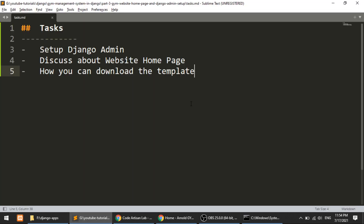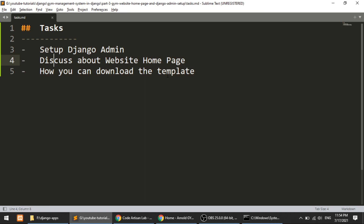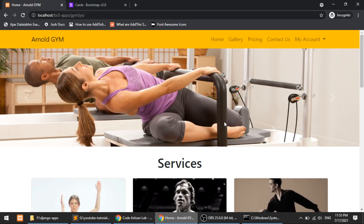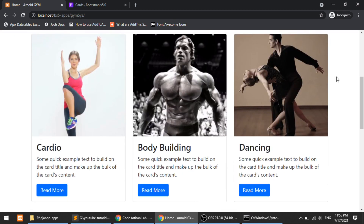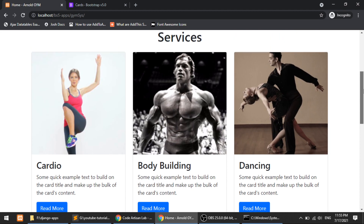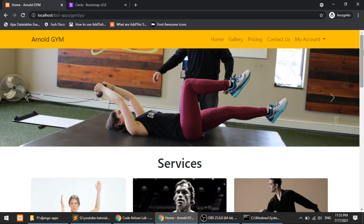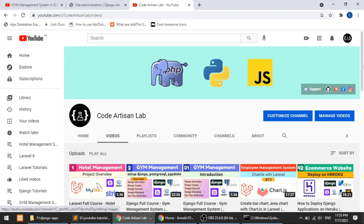In this video I showed how to work with the Django admin and how I've defined the home page. In the next video we will work on the banner section, create a model for the banner, create a model for services, and actually work with our database. That's all for now — thanks for watching. Please share, subscribe, like the channel, and comment. Thank you so much.